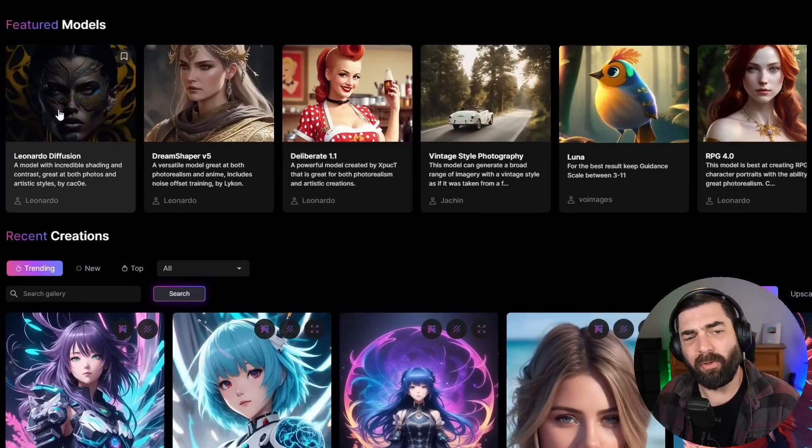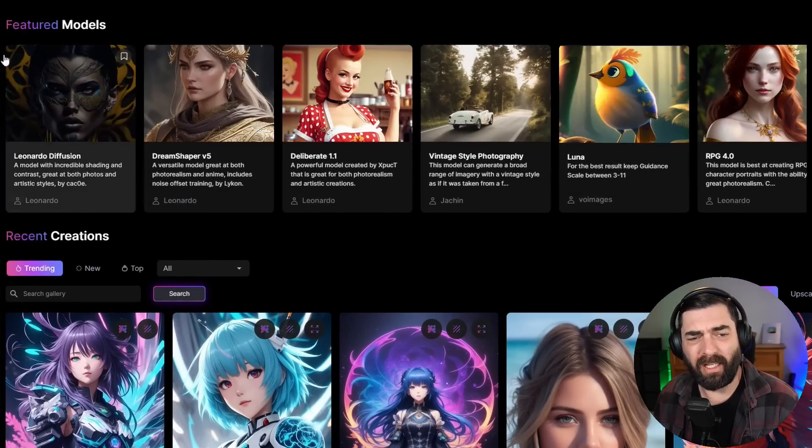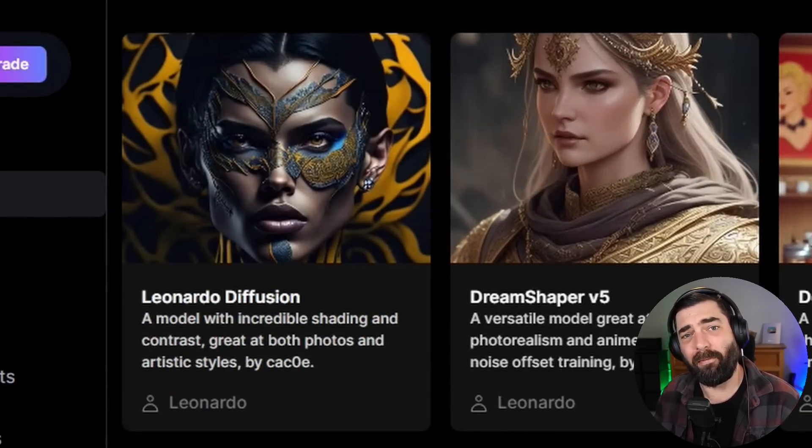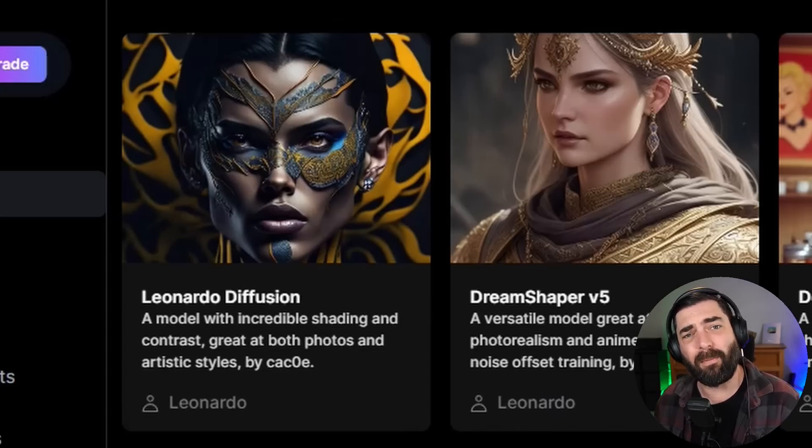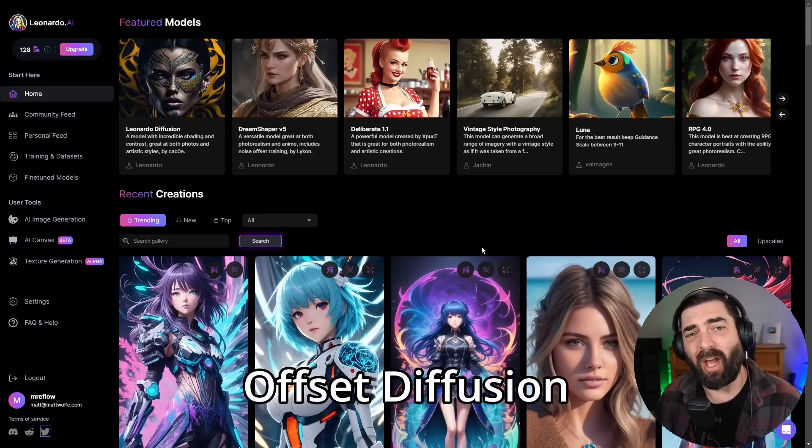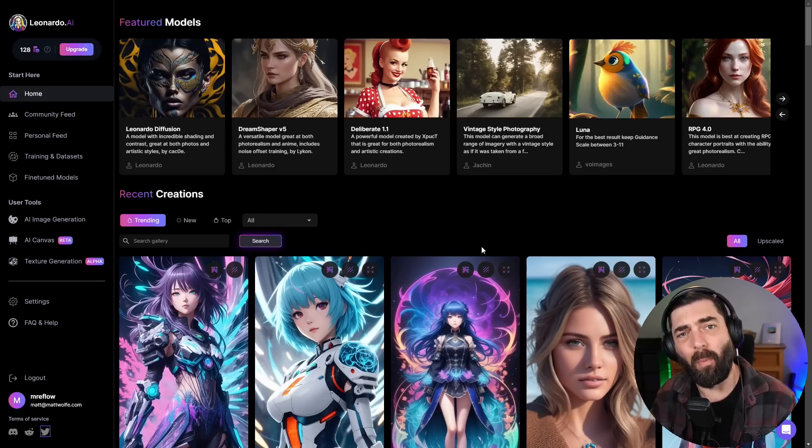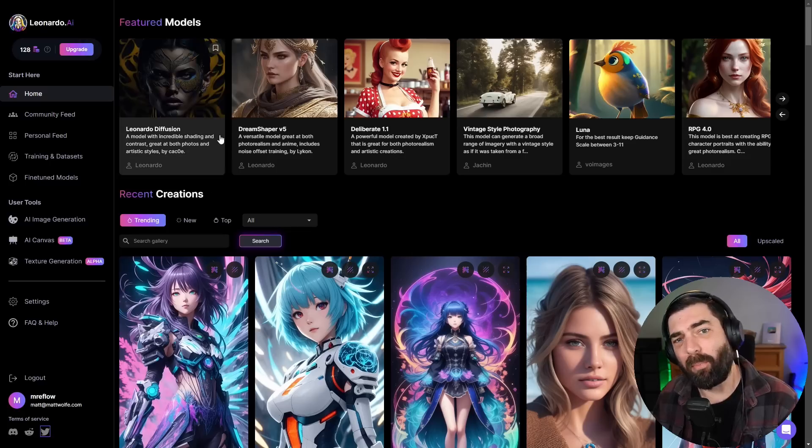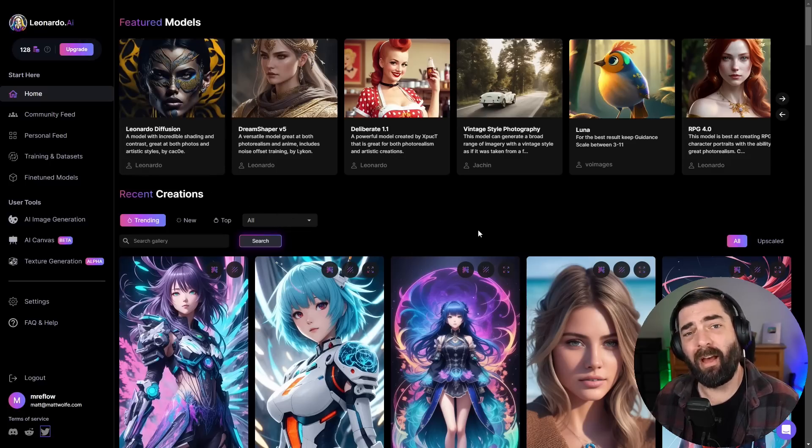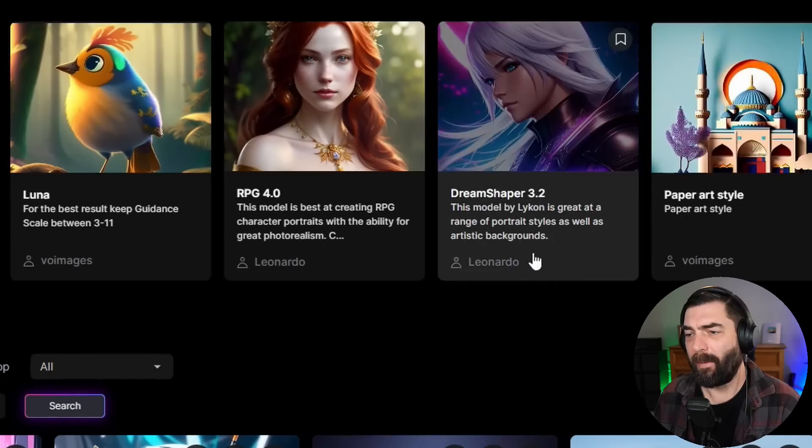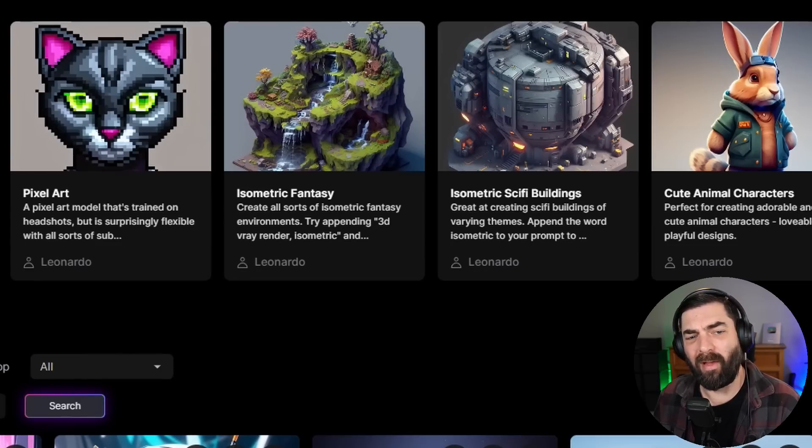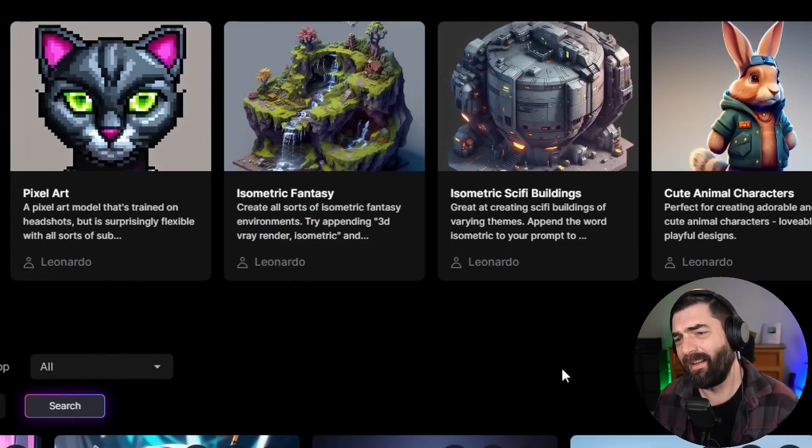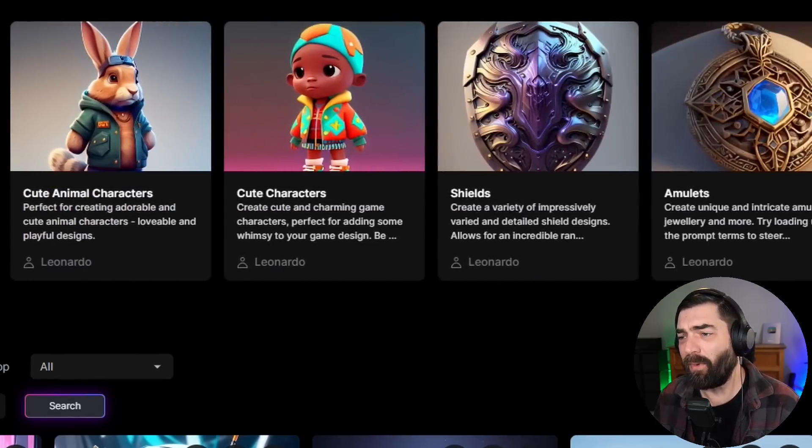Right up here at the top of Leonardo, you'll notice a bunch of different models that are available, including their own Leonardo Diffusion model, which is probably my favorite model in the platform because it's really deep colors with deep contrast. It uses Offset Diffusion, which just tends to give you darker, more contrasty images. They also have a ton of really popular stable diffusion models that you can use, like Dream Shaper version five, Deliberate 1.1, and some other custom models like character portraits, pixel art, isometric fantasy, cute animal characters. There's just a ton of models that you can play with.